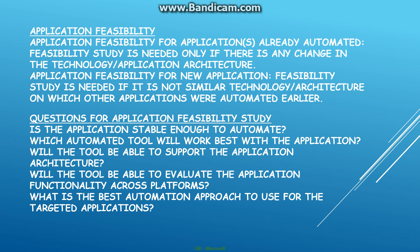Moving on to application feasibility. Application feasibility is again broken into two parts. If the application has already been automated, feasibility is mostly not done unless there's a change in technology in the application. But if it's a new application, there is generally a feasibility done. The questions that people ask when feasibility is done for the application is: is the application stable enough to be automated, and which automated tool would work best with the application? Basically, it's a question of what technology is the application built on.